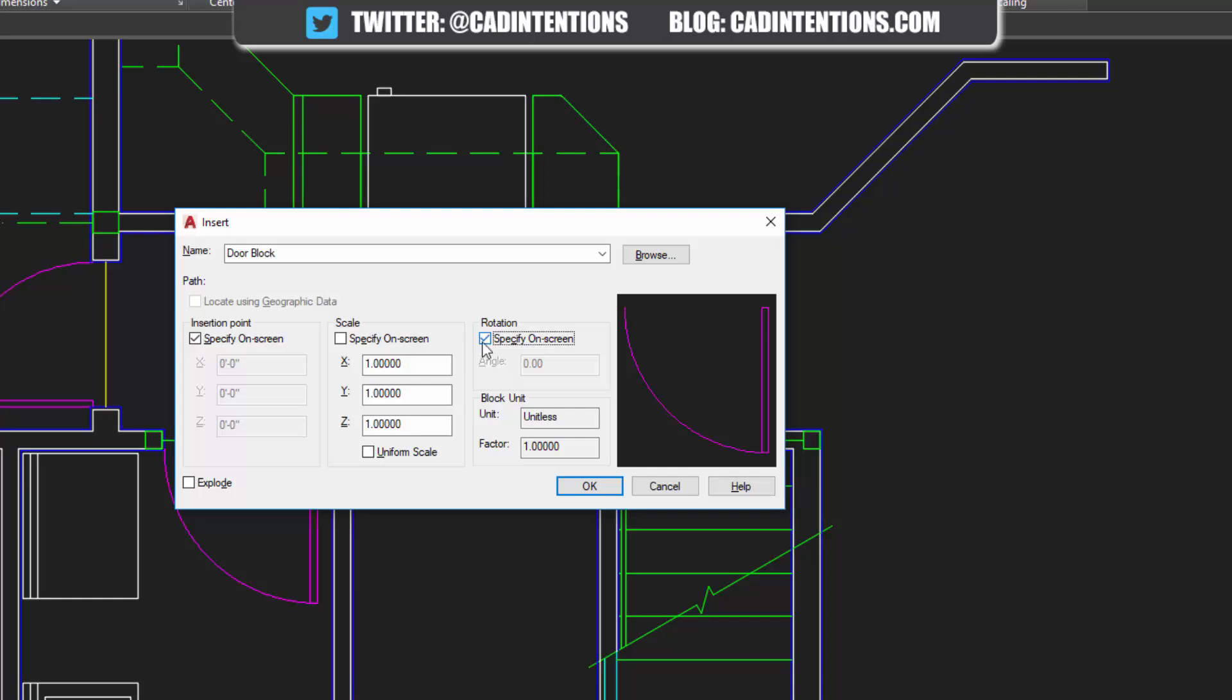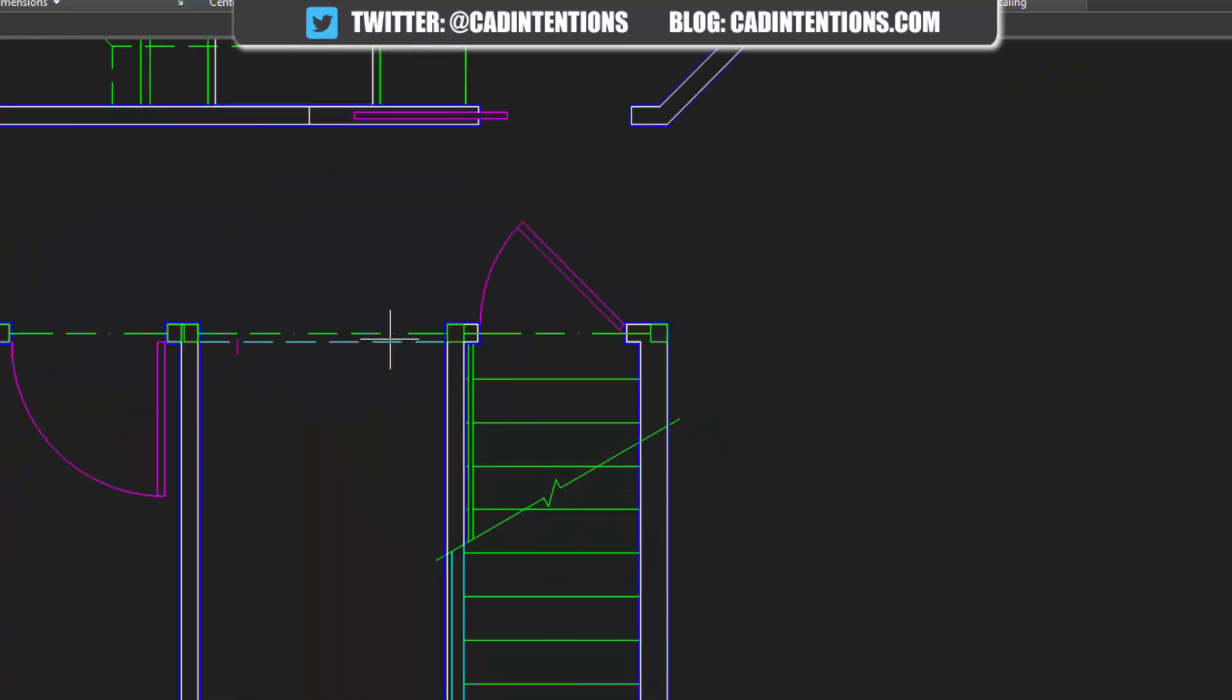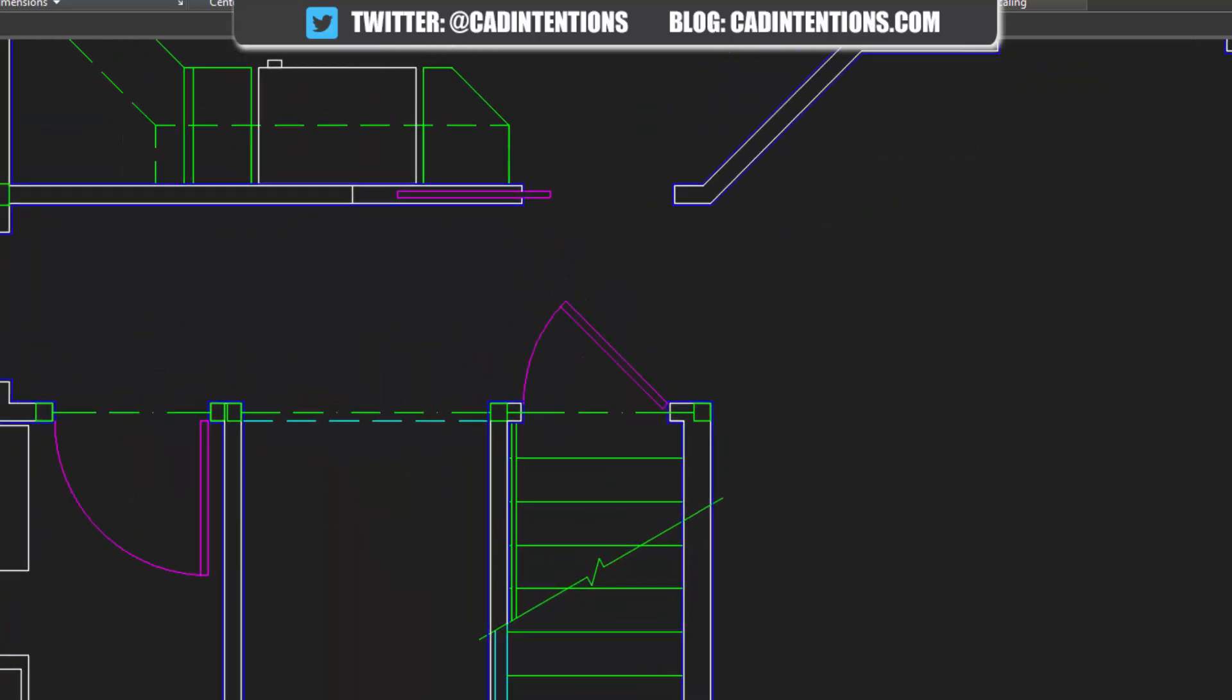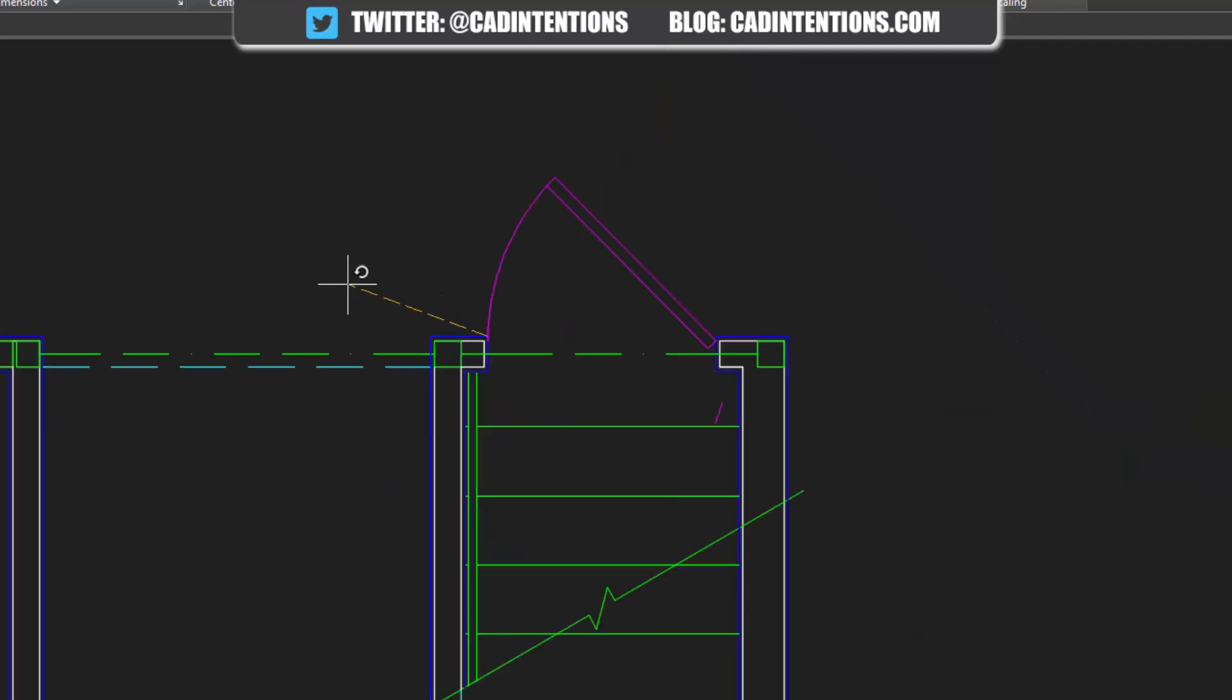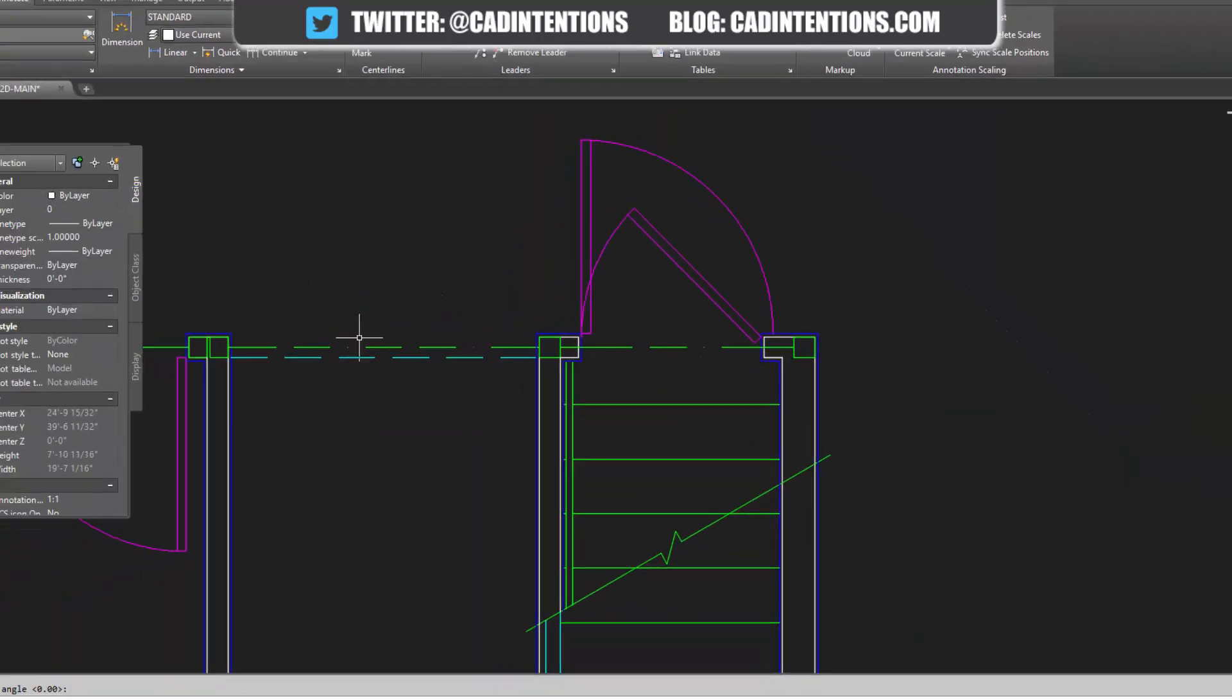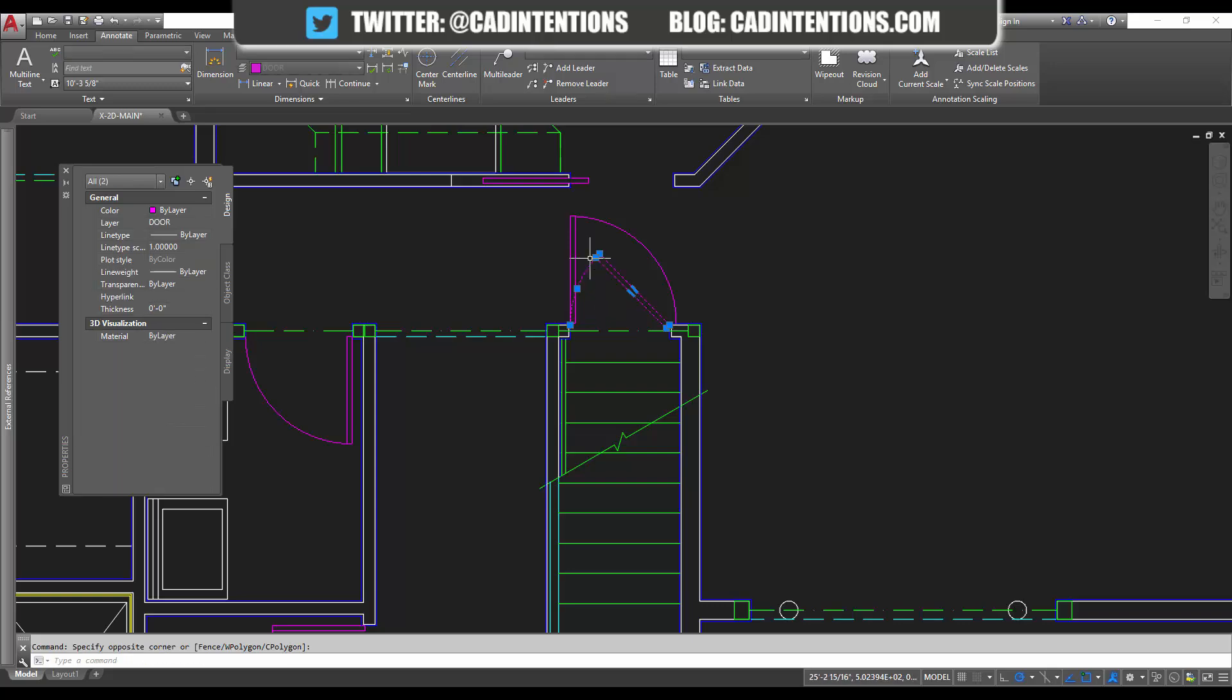So if you do specify on screen and insert on screen, you can choose a location and rotate based on how you move your mouse. So you can see how easy it is to insert a new door right there.